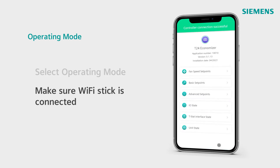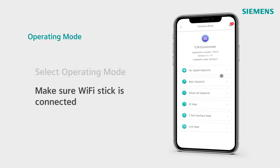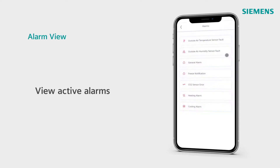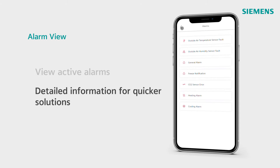Within operating mode, you can access the full range of unit operations. Easily view any active alarms for your controller at a glance. Climatics Eco provides detailed and specific alarm information to expedite diagnostics and repairs, making Title 24 compliance easier than ever.